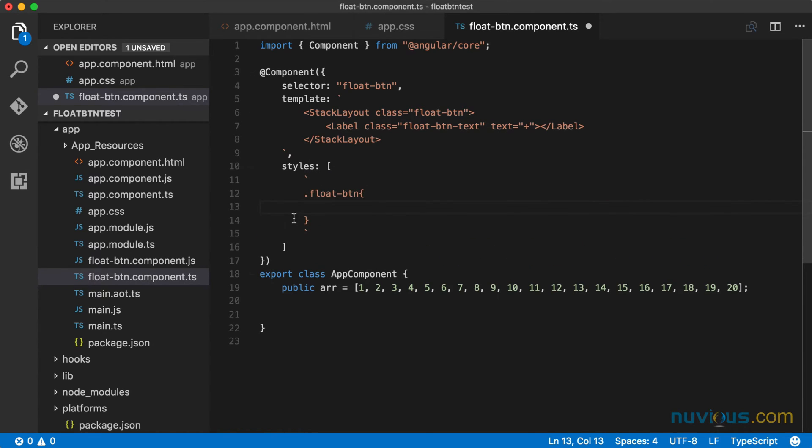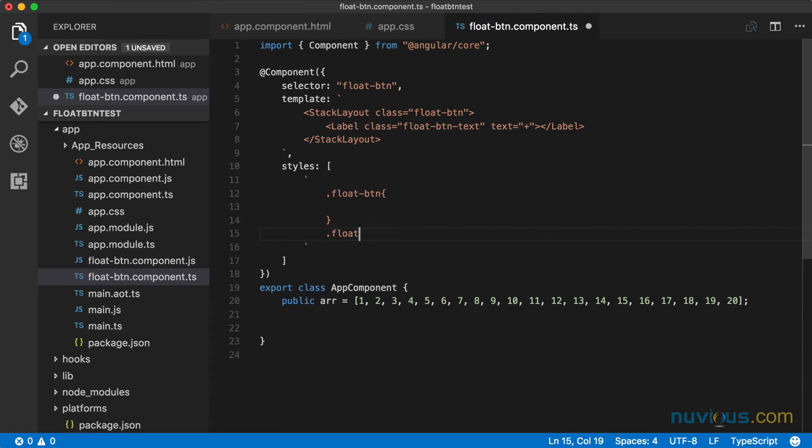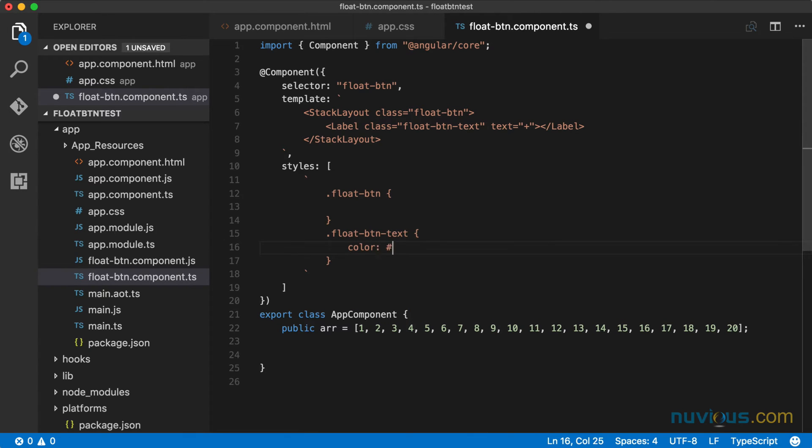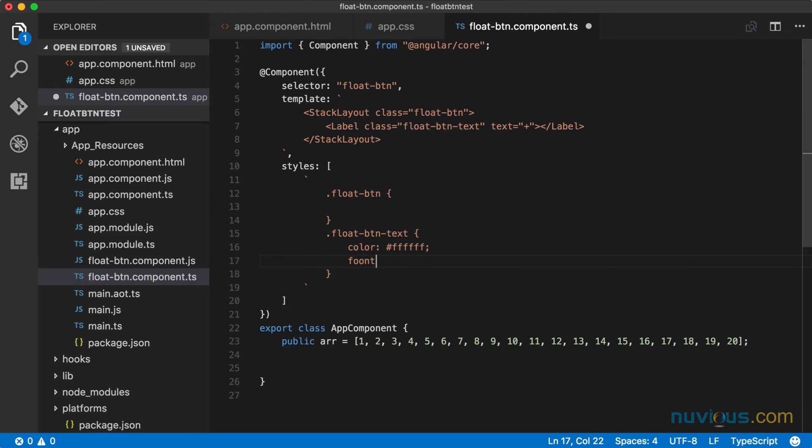And there are two classes, float button and float button text. So float button text, we're going to make that white. And we're going to have a larger than normal font size, 36.